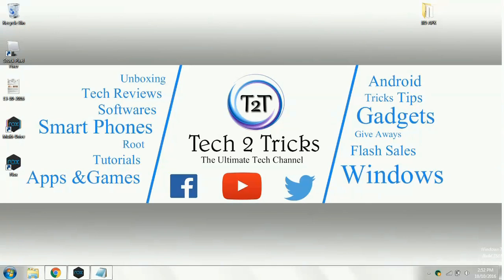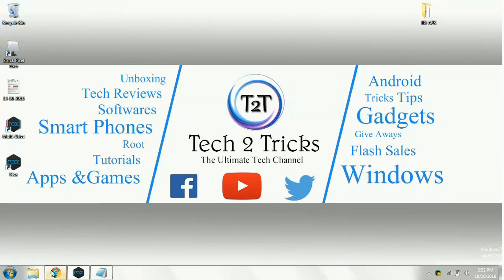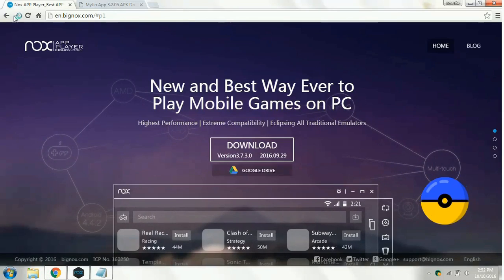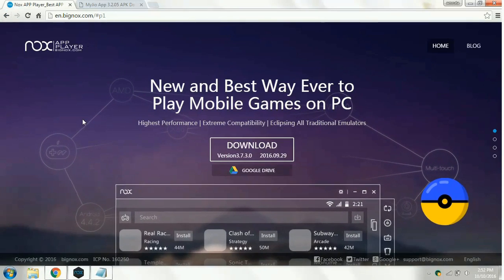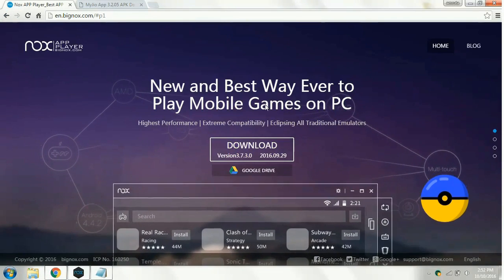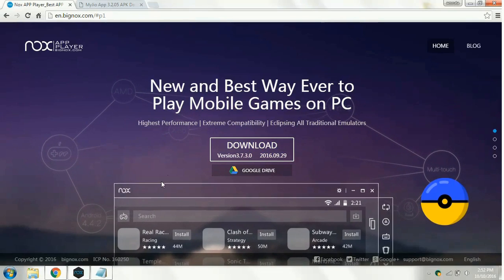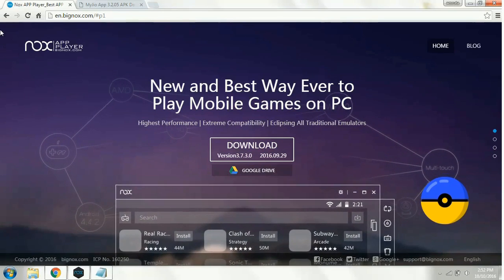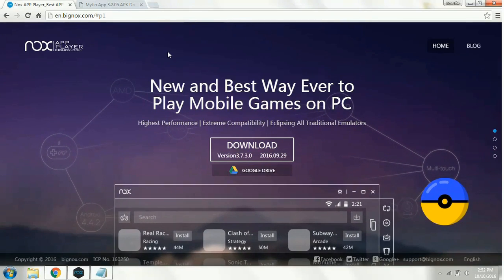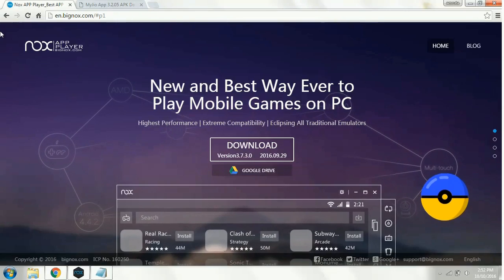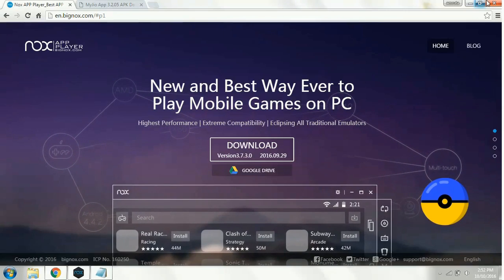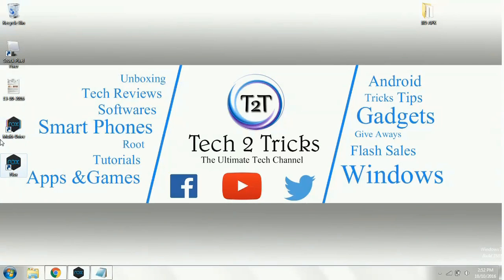First, go to the link in the description or type in your Chrome web browser, Nox Player. Once you are redirected to this website, simply click on the download button, then the Nox APK player will be downloaded, which is used for using the MyJio app.